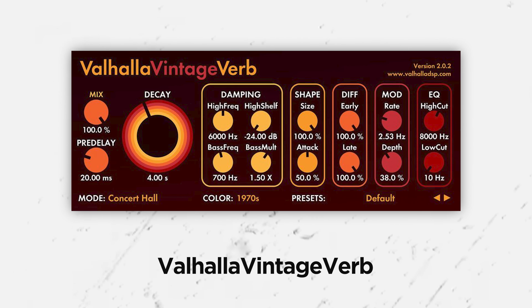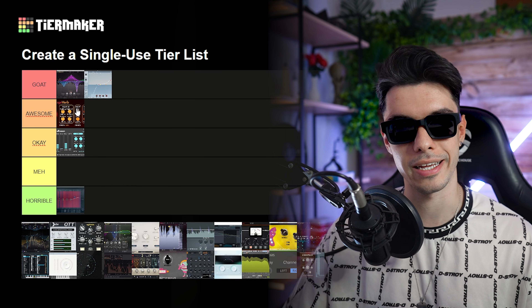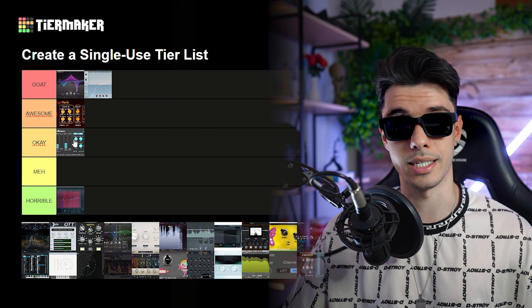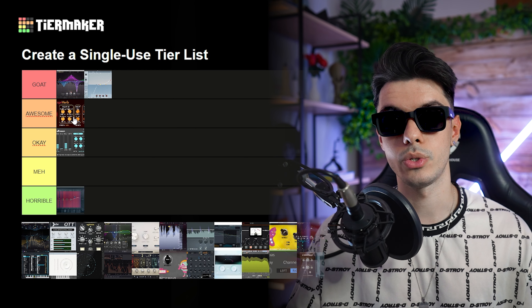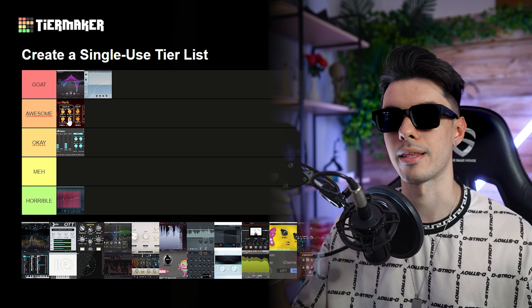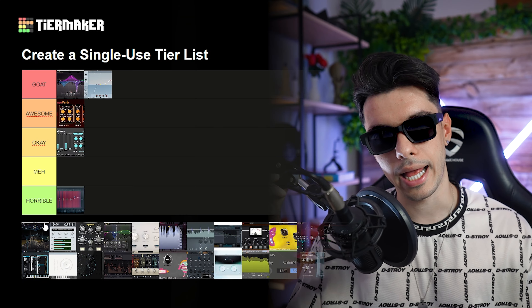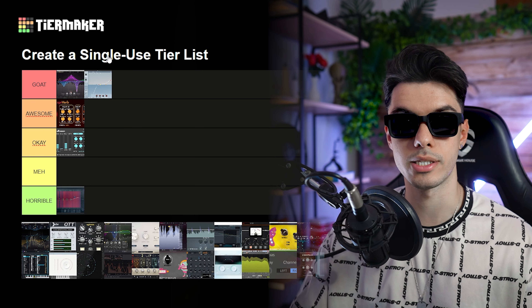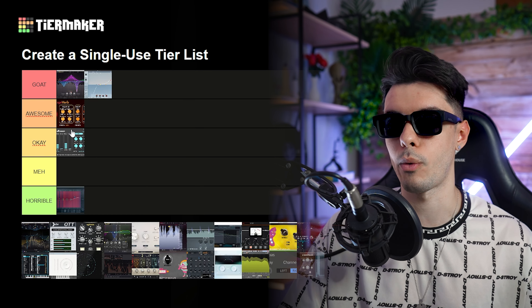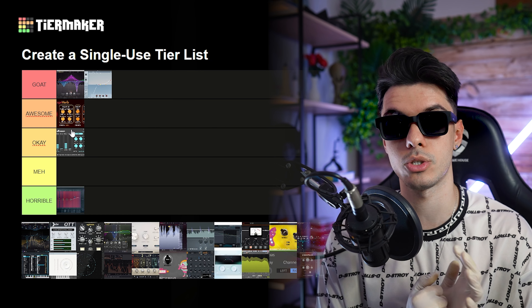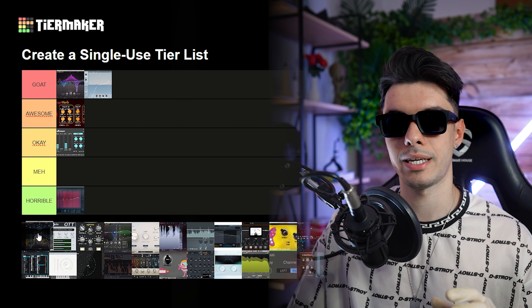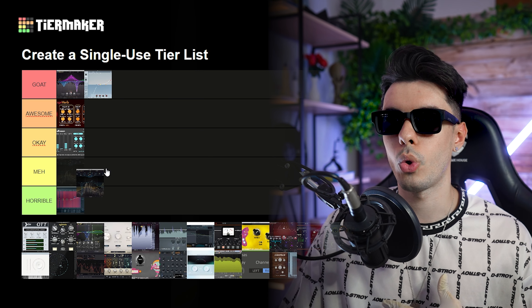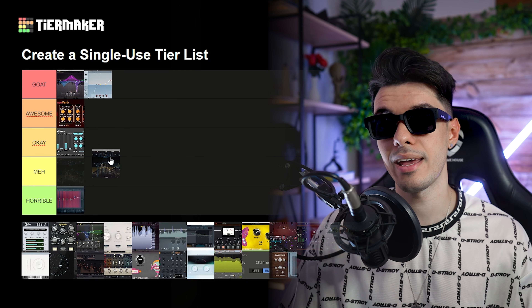Then we have the Valhalla Vintage Verb, and this goes to awesome because it's the real plugin I'm using right now. What I like that the Valhalla Room doesn't have is the possibility to have a low and high cut, plus many knobs I like to play with. The next reverb plugin is the FabFilter Pro-R. What I like about it is the possibility to EQ the sound within the plugin itself. However, it's not one I've tried a lot, so I placed it on meh.